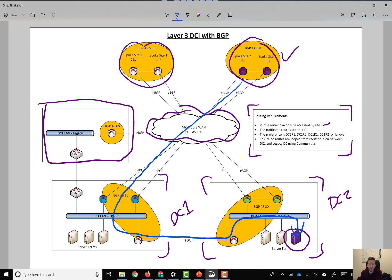And how we can achieve that is by using BGP communities. You can do it manually, but if you use BGP communities, then it's going to be a lot easier to achieve that goal.